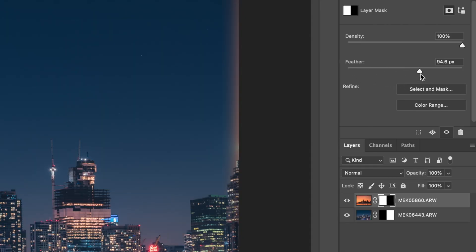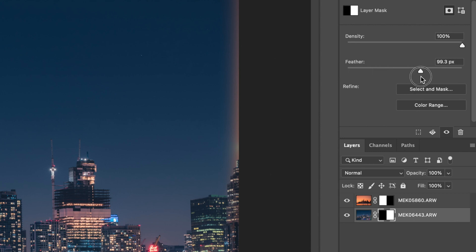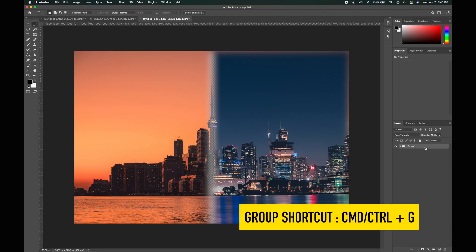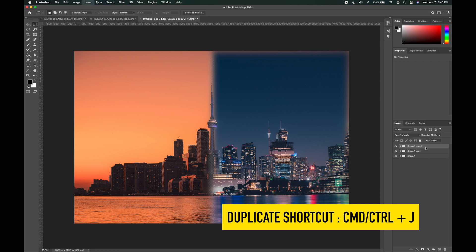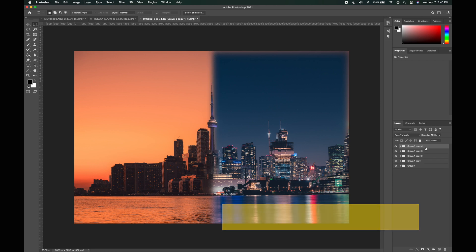Add as much feather as you would like, but you have to make sure that whatever value you add on one layer mask, you match it to the other layer mask. One thing you will notice when you add a feather is you're going to have a transparent line in the center. That's totally fine. What we'll do to get rid of that is group those two layers together and then duplicate that group a couple of times until the center is no longer transparent.